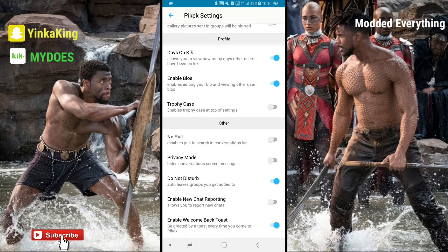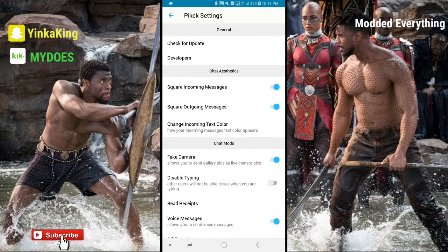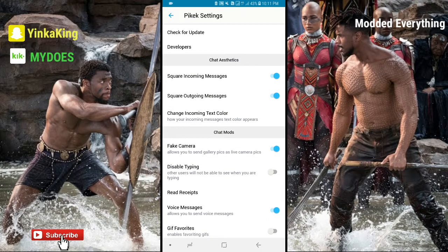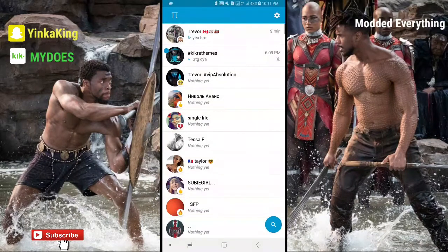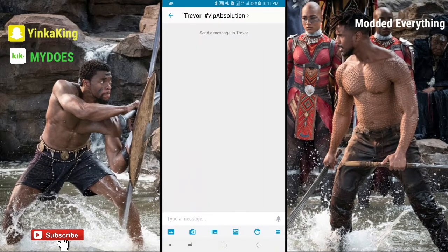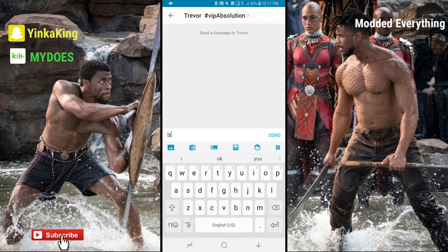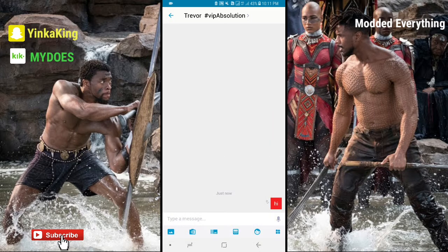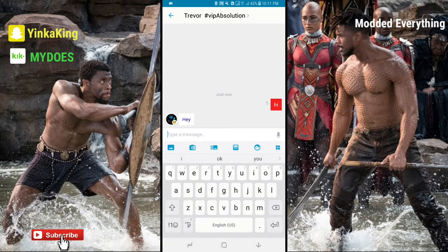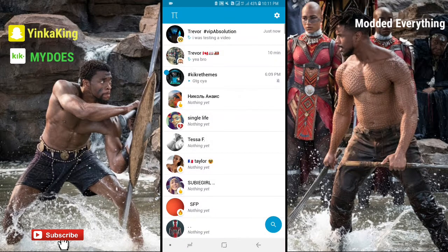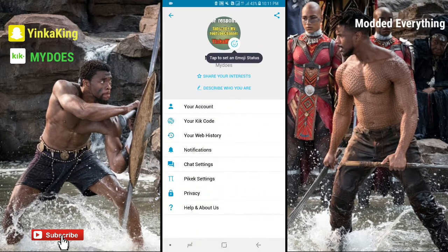Do not disturb, auto leave group — that's one of my favorites. I hate people inviting me to groups because I don't chat in groups and already have too many people texting me. We have enable chat reporting and enable welcome back toast — this kick is really awesome. We turned on square incoming message and square outgoing message, so now let's test that out. I'm going to send a message — 'hi' — and you can see it's actually square, which is really really awesome.